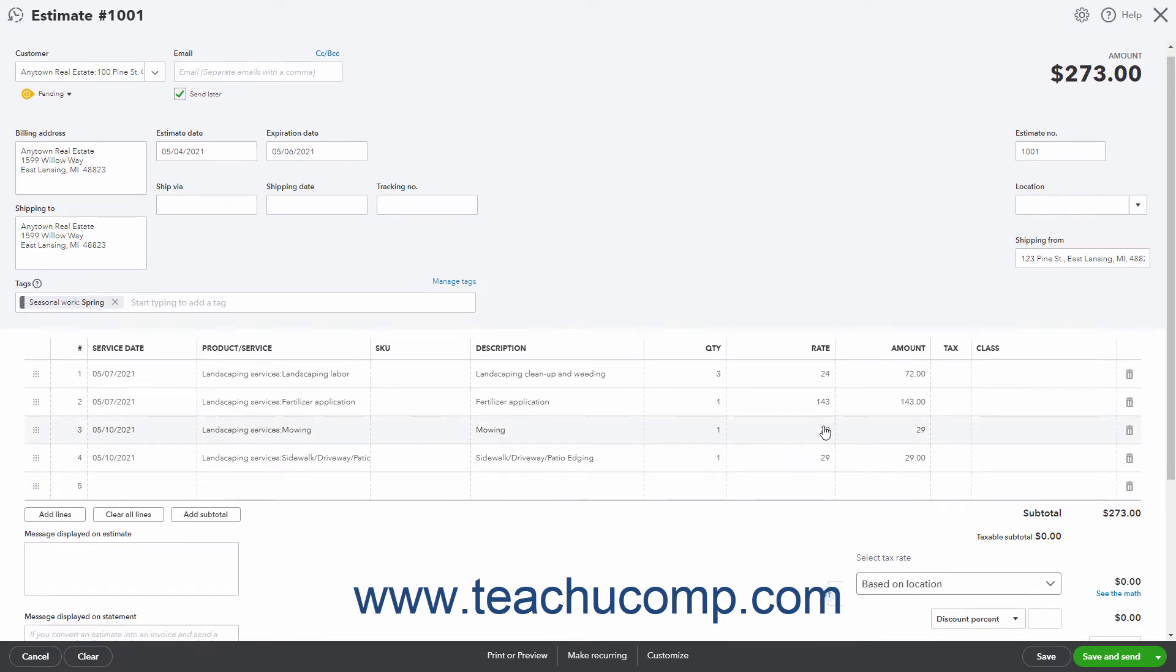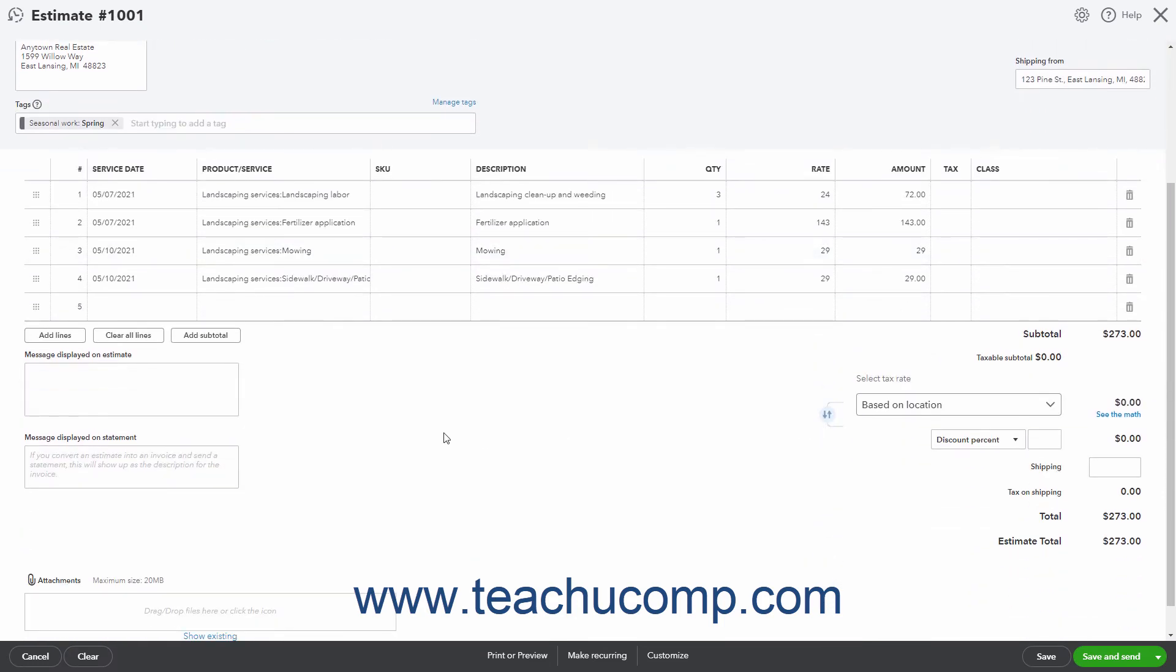To enter a message to show on the estimate, type it into the Message displayed on Estimate field. If you convert this estimate into an invoice and want to enter a message that appears as the invoice's description in the customer's statement, type it into the Message displayed on Statement field.